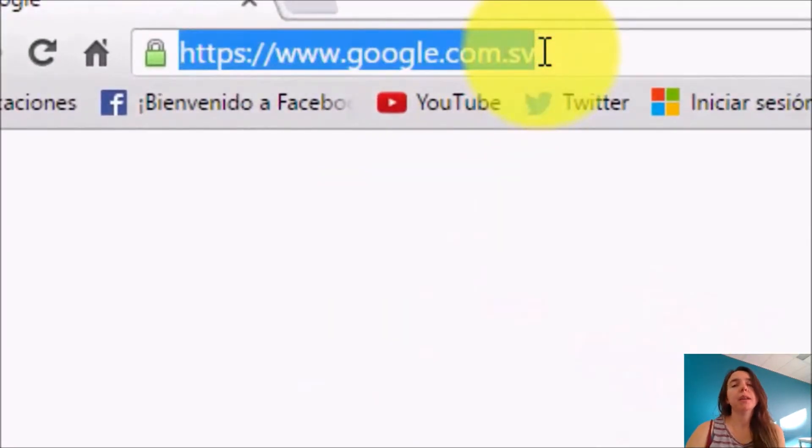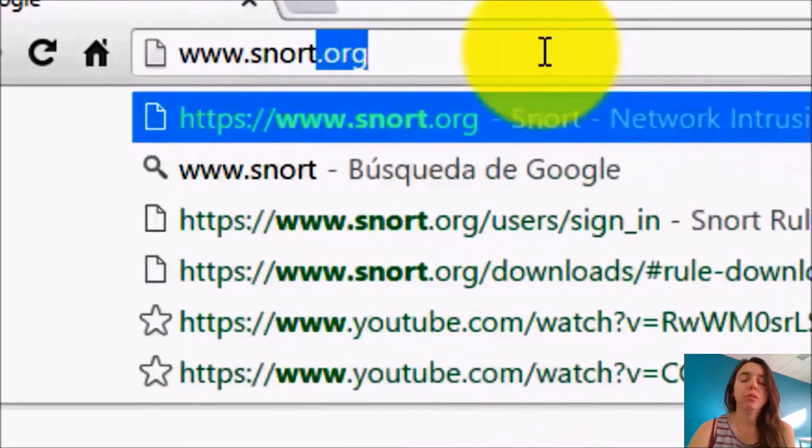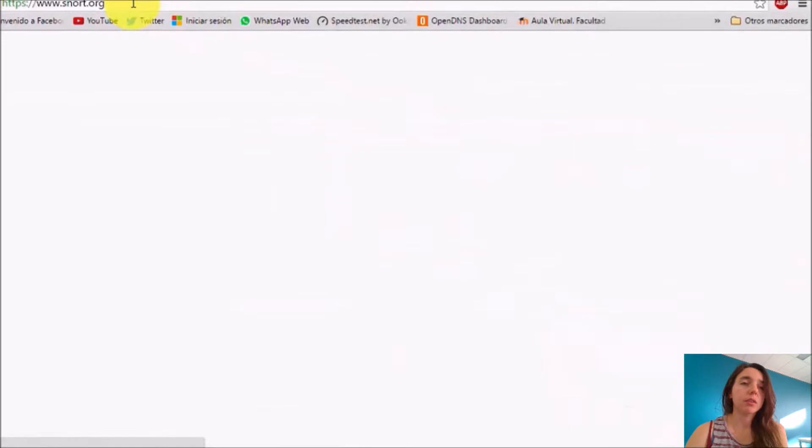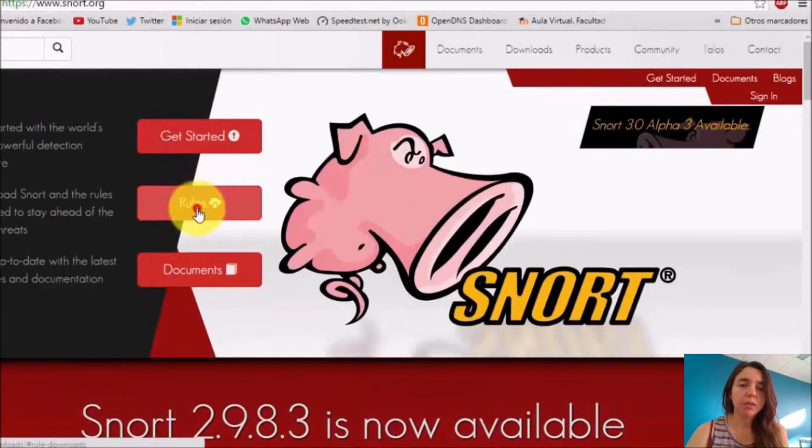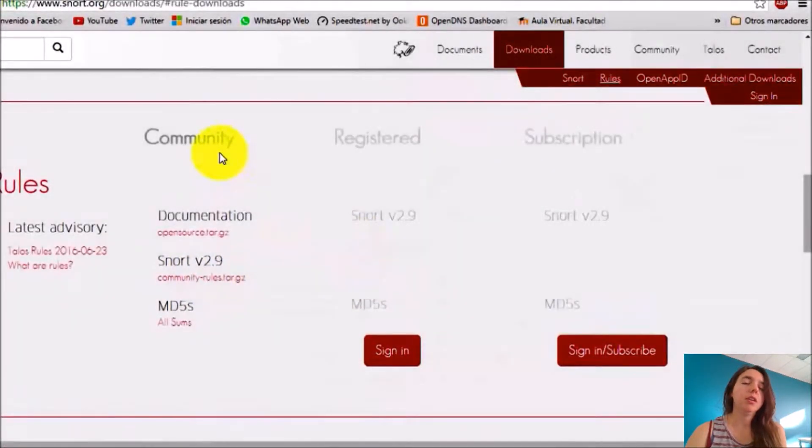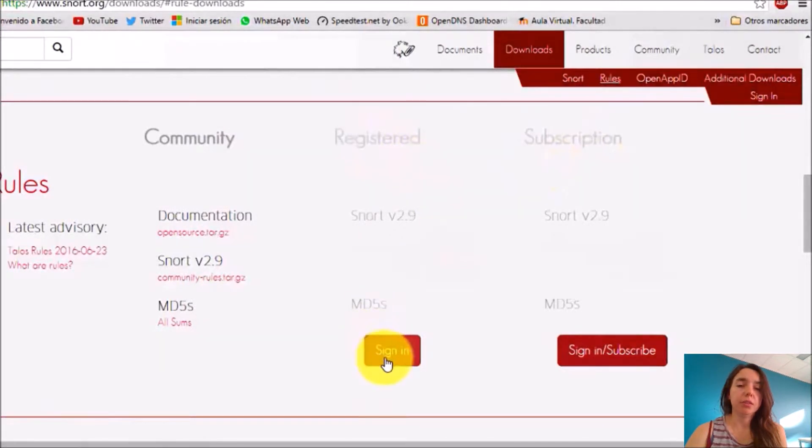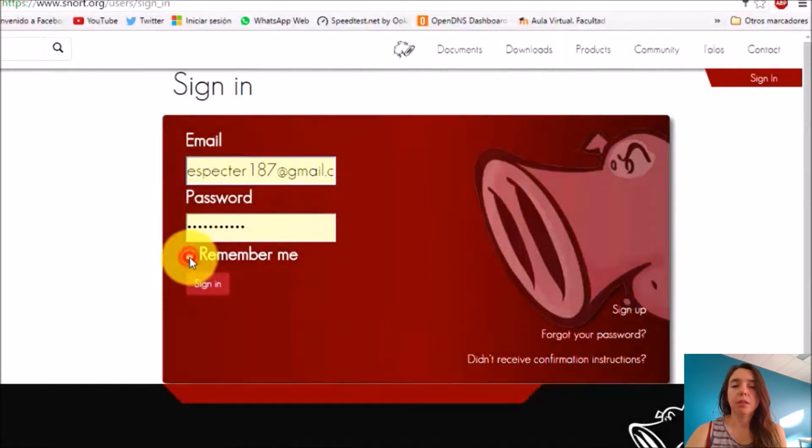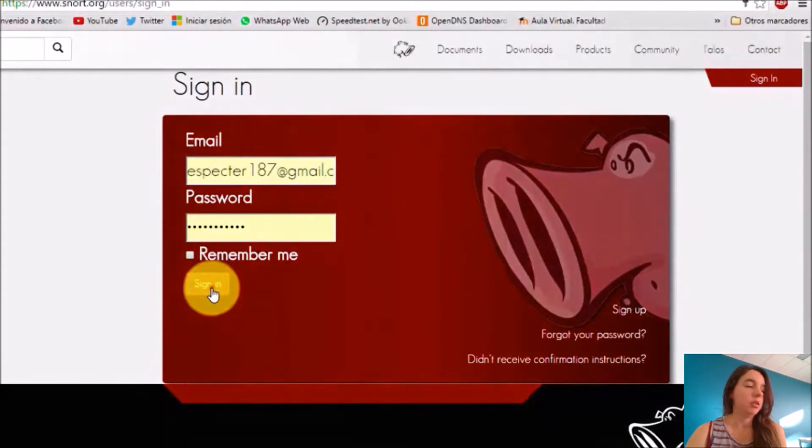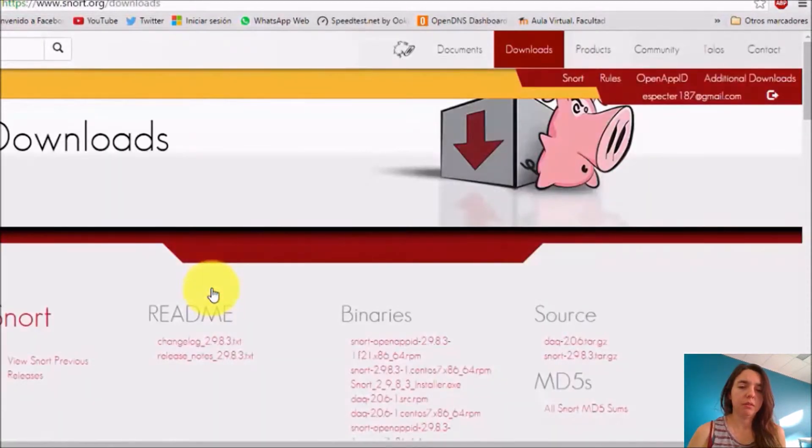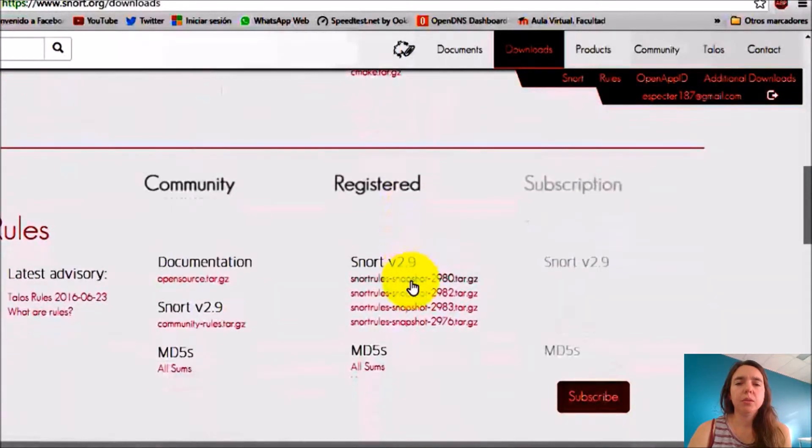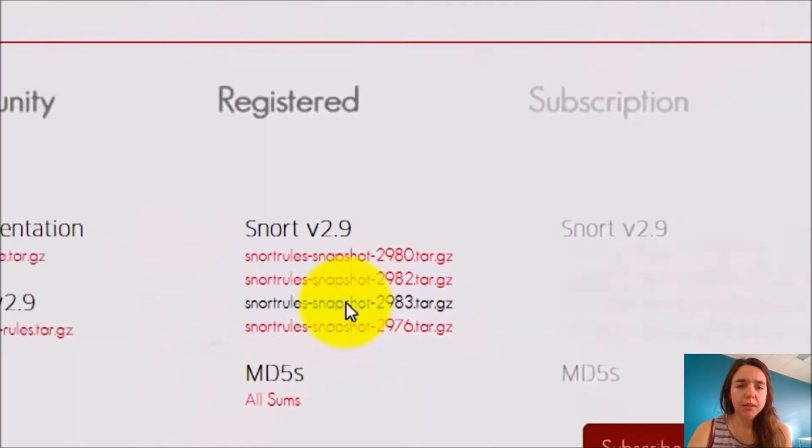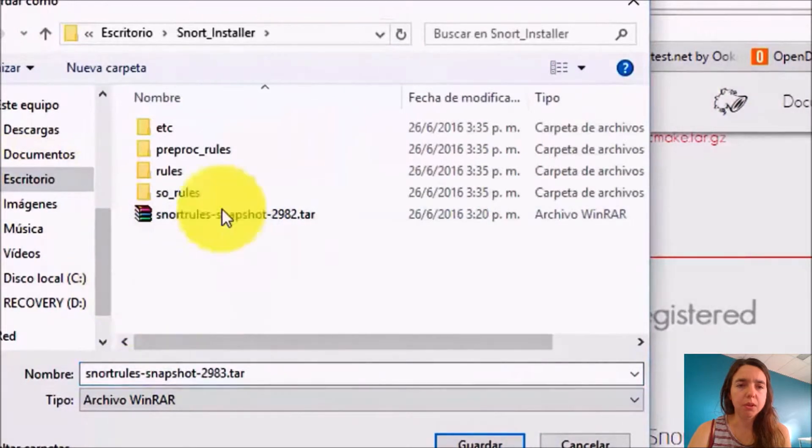Then we go back to the website, SNORT.org, and we're just going to download the rules. We go to the rules section and you have three options: the community, registered, and subscription. In this case I am registered so I put sign in. It's better than community because it gives you more updated rules. The community rules are pretty general.